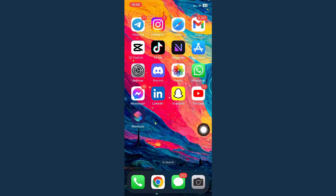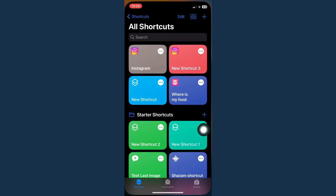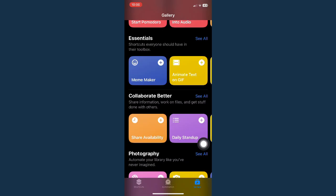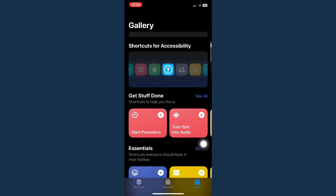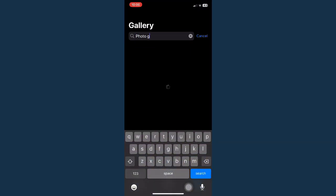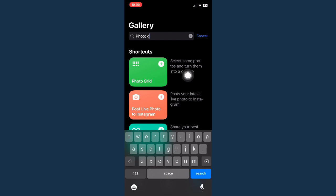Open Shortcuts and then go to Gallery, right here found on the lower right corner of the screen, and then you should search for Photo Grid.